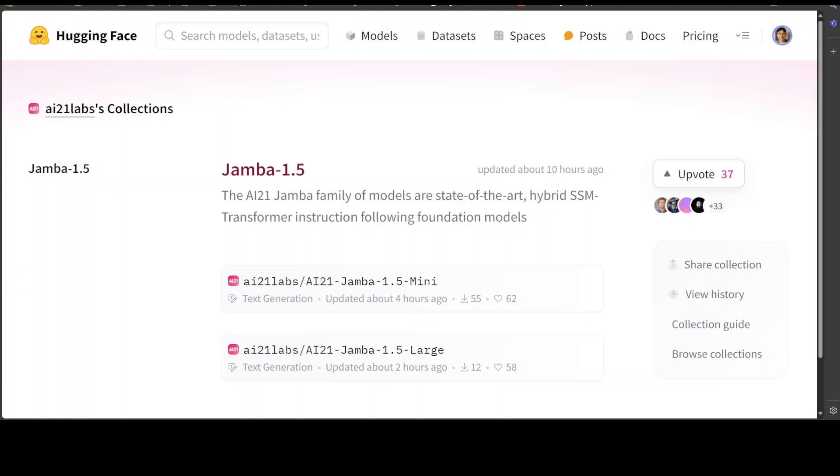SSM stands for state space models, whereas transformer models are our traditional models which we have been using with all the other models like Llamas, Gemmas, GPTs, and the rest of the lot. Let's first try to understand what is the difference between transformer models and state space models, and then we will have a look at this new family of models.